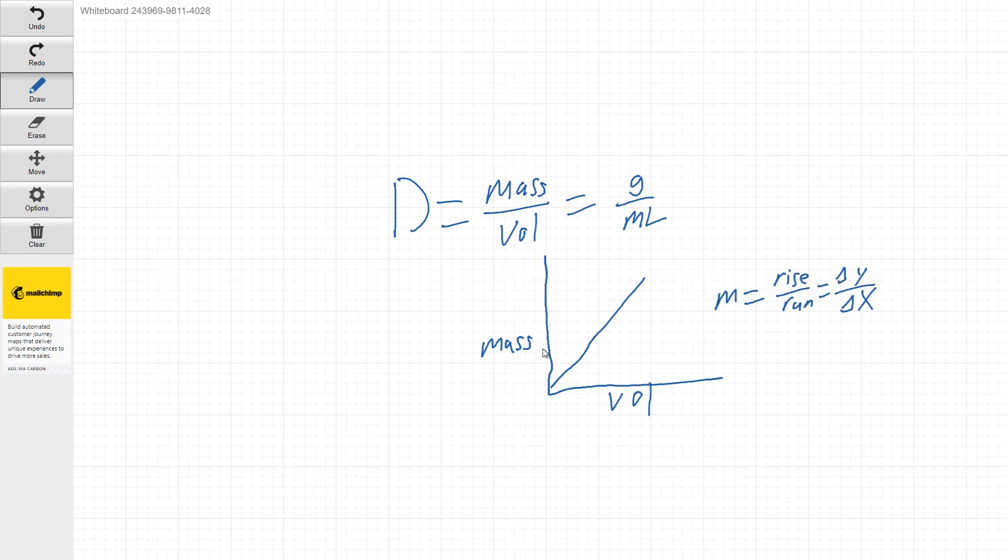So now the slope of this line, our delta y will be mass. Our delta x will be volume. The other way to think of this is the mass in this case is dependent on the amount of liquid we dispense.